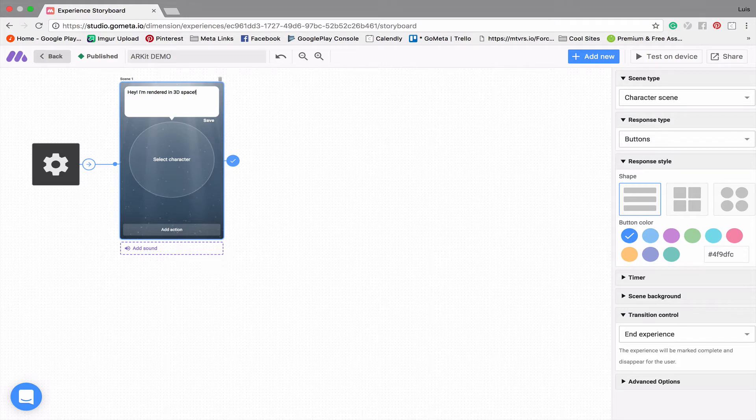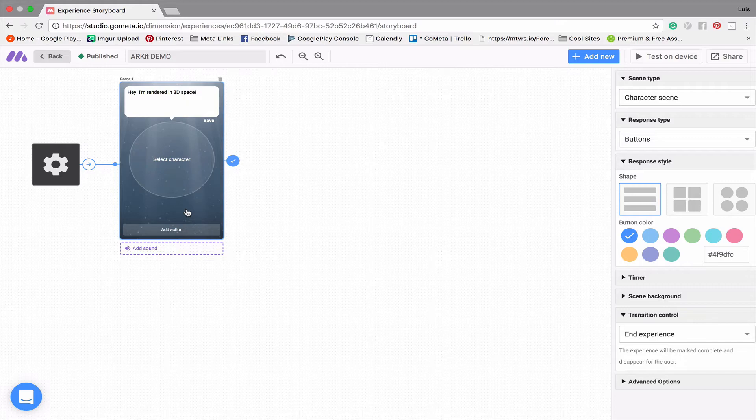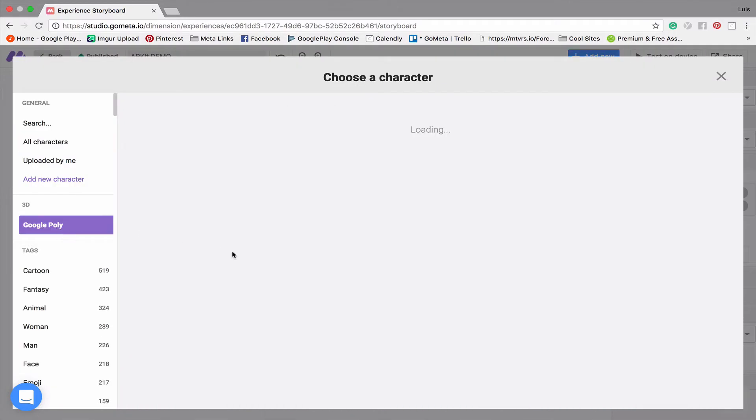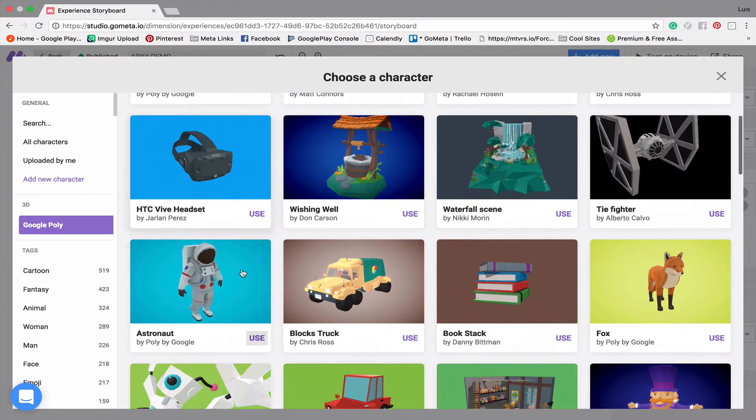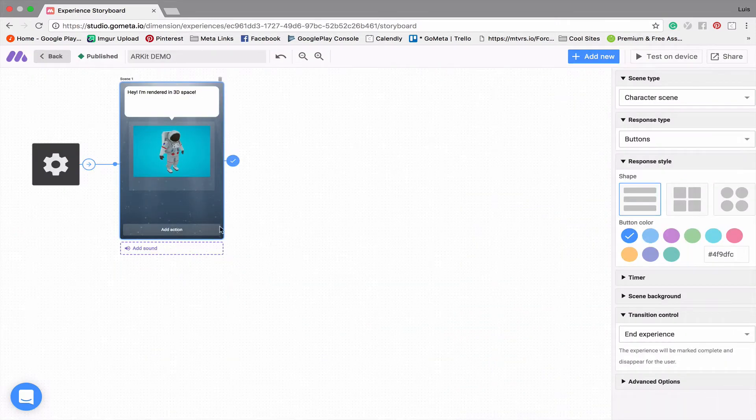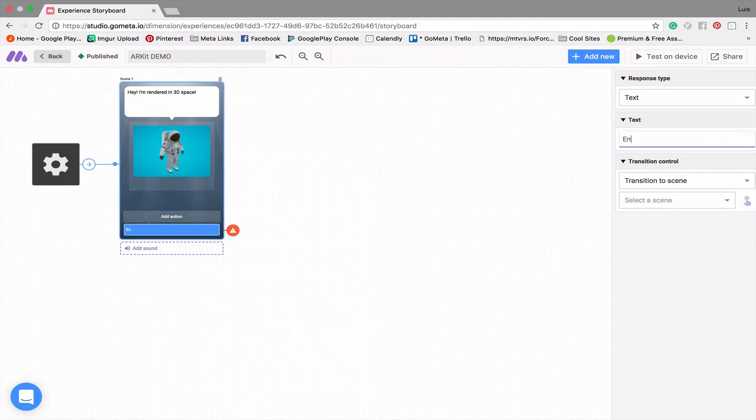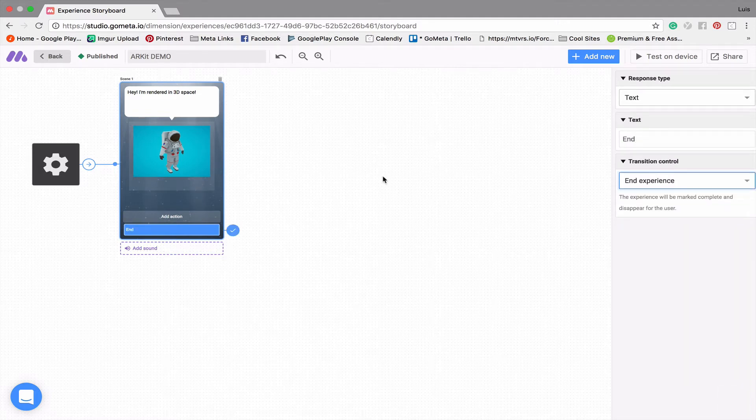And you'll see what that means in just a second. So this is just gonna be one single scene experience, but I'm gonna add a 3D Google Poly character. This is one of my favorite characters, it's the astronaut character, and I'm gonna add a button that says end experience.